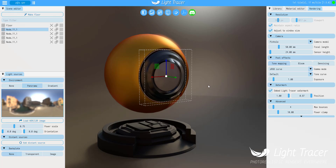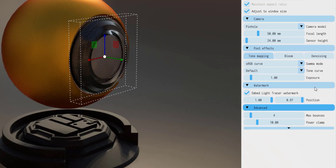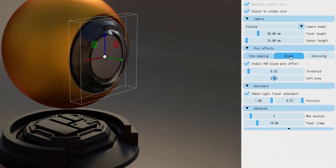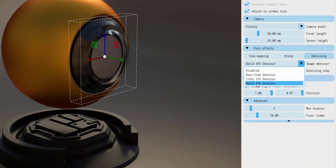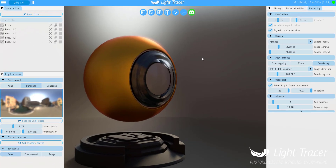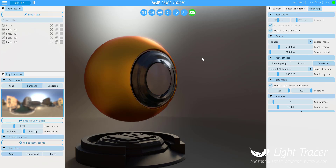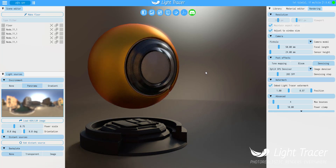For post effects, there's not so much, but you can find very cool stuff here having to do with tone mapping and bloom. The bloom is there. The denoising, like we talked about, is there. Right now you can see it's making use of the OptiX GPU denoiser. You can switch this to the real-time denoiser or the Intel denoiser. These are things you practically want to know about this tool before you start using it.